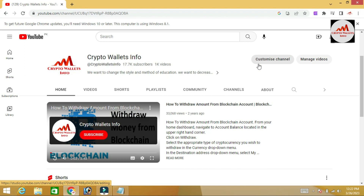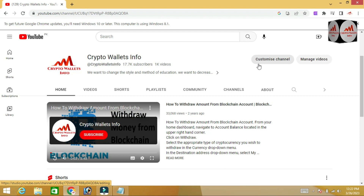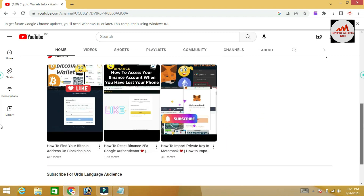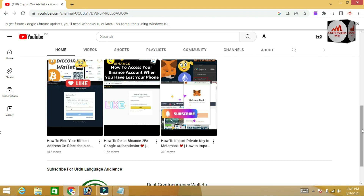Before we start, please subscribe to my channel. My channel name is Crypto Wallets Info. Also press the bell icon button. If you need the same information in Urdu language, you can join my other channel, Best Cryptocurrency Wallets.